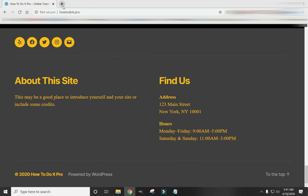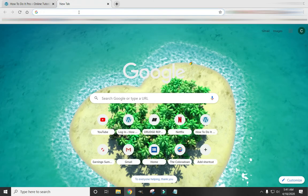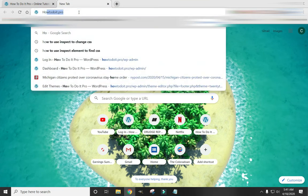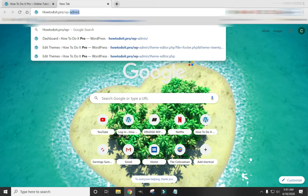So the first thing we're going to want to do is log into our website. I'm putting our website name in forward slash wp-admin.